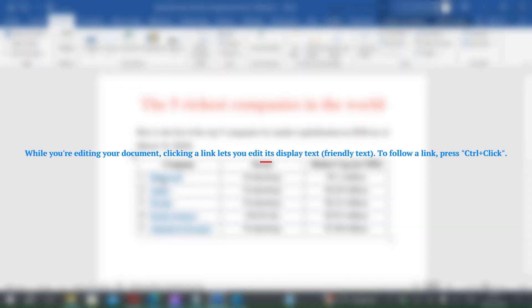While you're editing your document, clicking a link lets you edit its display text (friendly text). To follow a link, press Ctrl plus Click.